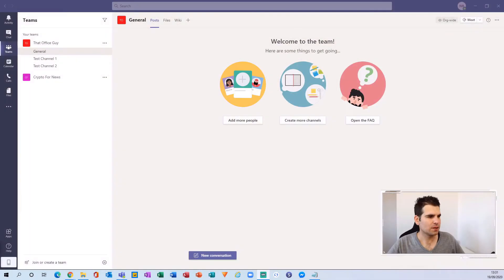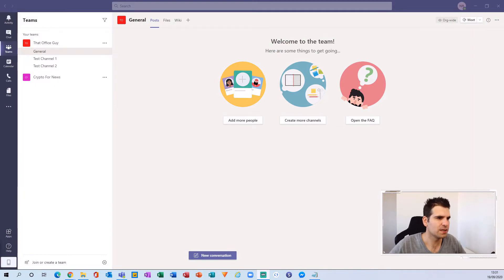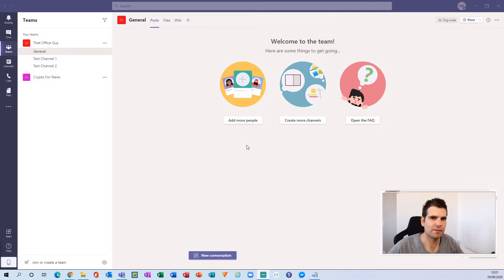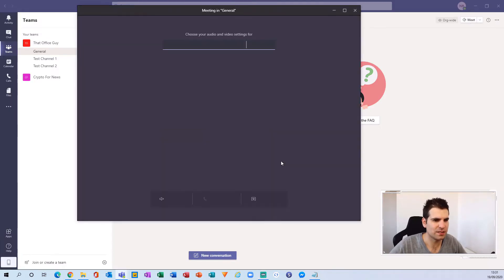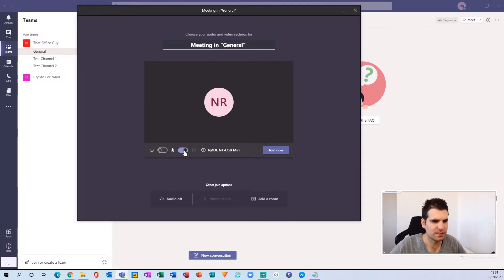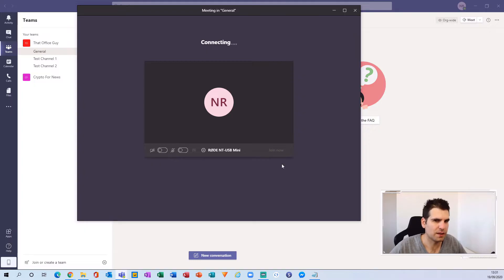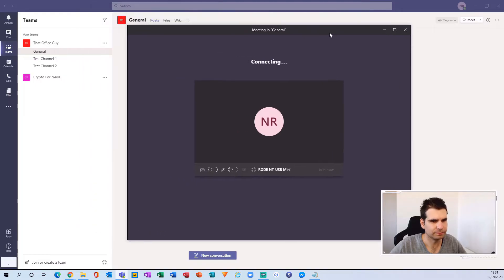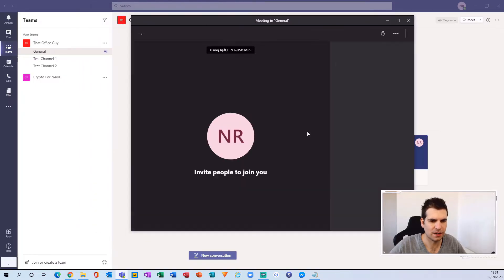With that said, let's jump on over to Microsoft Teams. So here we are in Microsoft Teams and the first thing I'm going to show you is the settings inside Microsoft Teams to make sure everything is set up and ready to go. We're going to set up a meeting — this is the easiest way to get into the settings. I'm going to turn the camera and microphone off for now and just click Join.